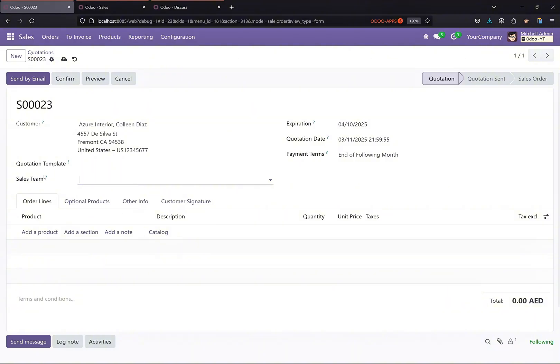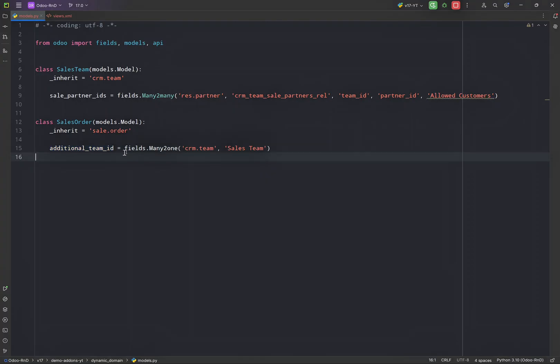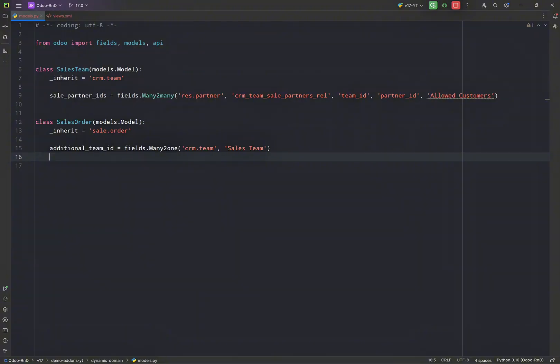So first of all, what we have to do—now this is for version 17 onwards. For previous versions I already have recorded some videos on different ways of creating the dynamic domains.